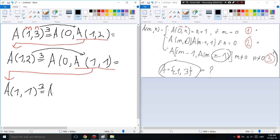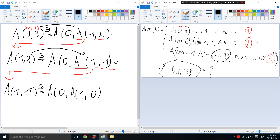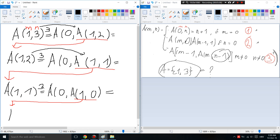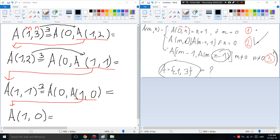Now we take A(1,1) and apply rule number three again, giving us A(0, A(1,0)). Then A(1,0) is a different rule — it's rule number two because N is zero.